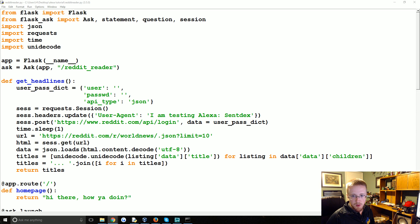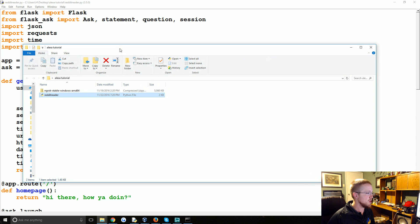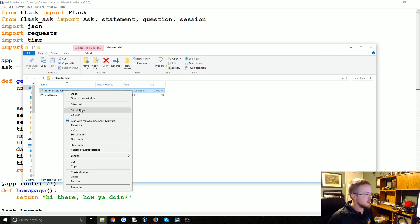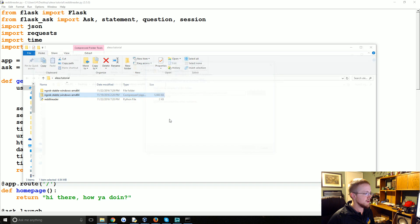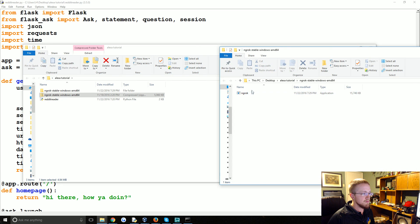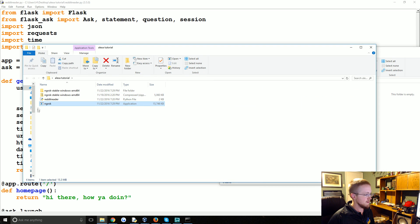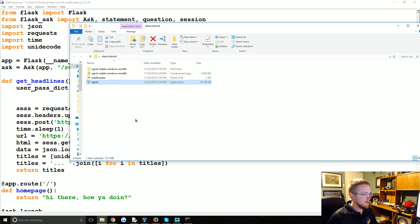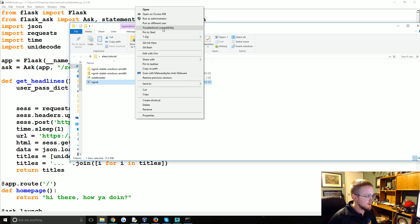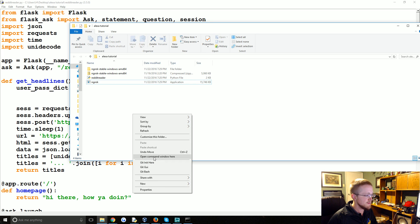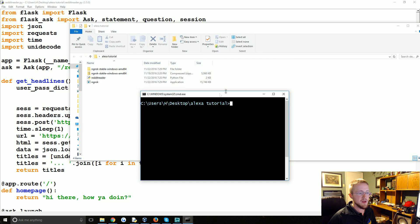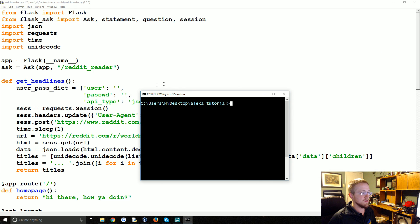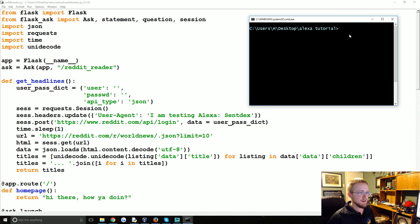Once you download it, extract it — I'm just putting it in the same place where my script is. It's not necessary to be there, it'll just make it easier. Now, open up the command line. You can hold Shift and right-click on Windows, or just right-click on Linux.